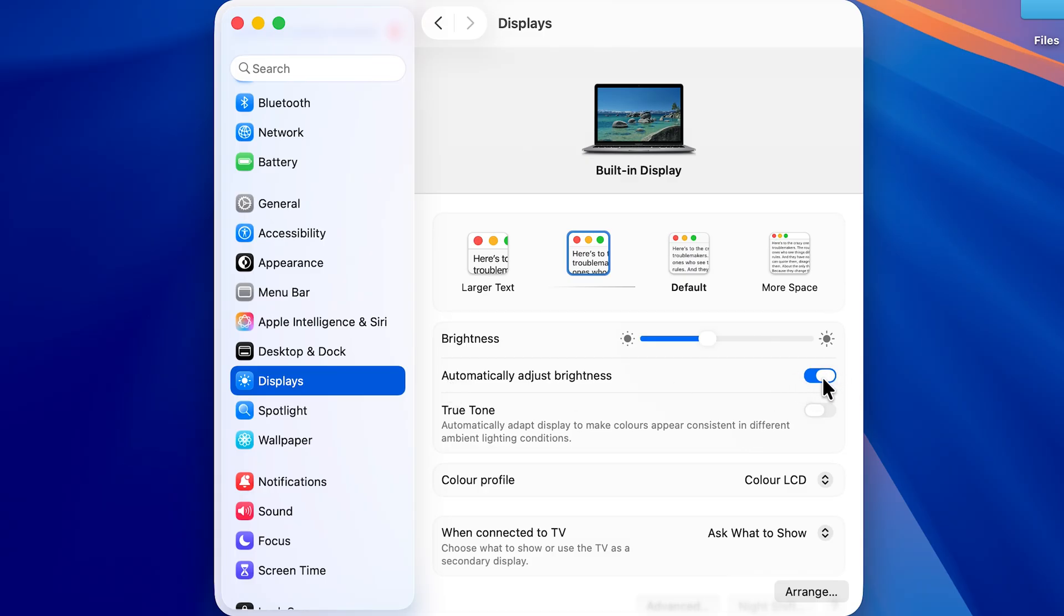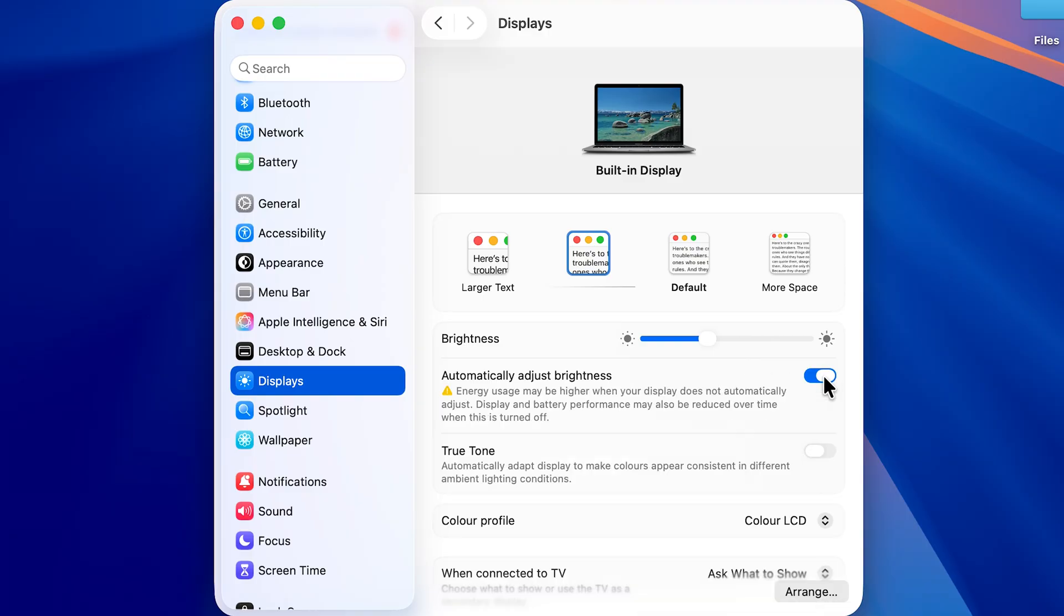So if I want to turn off auto brightness, I'm just going to tap on this toggle and it will turn to gray, which means auto brightness is off now.